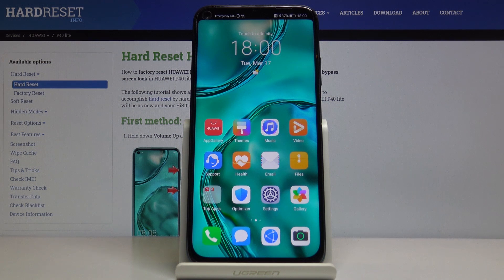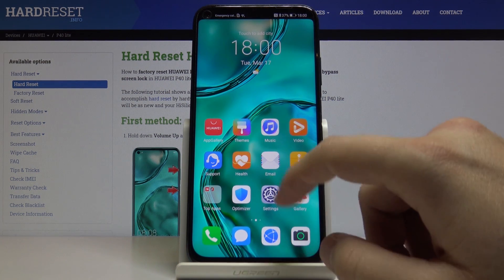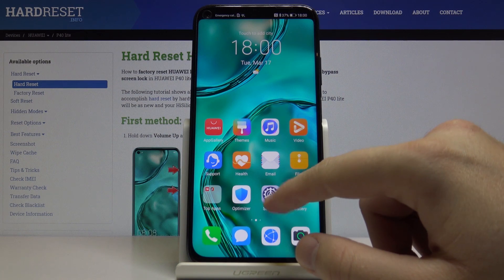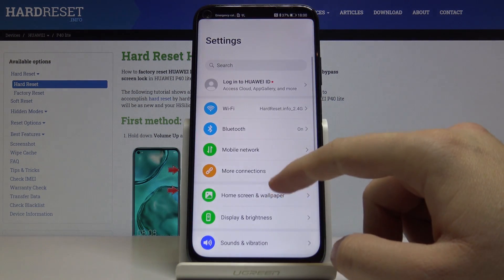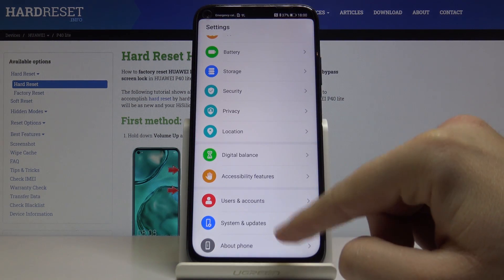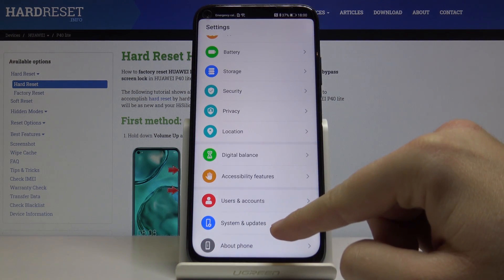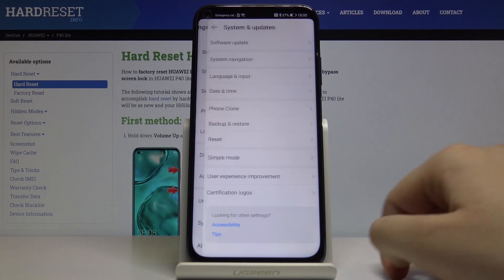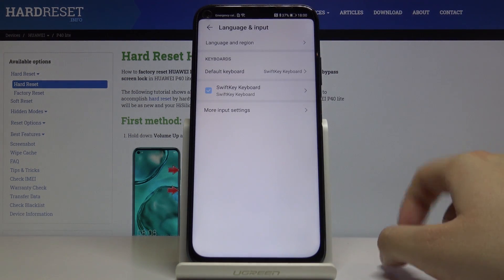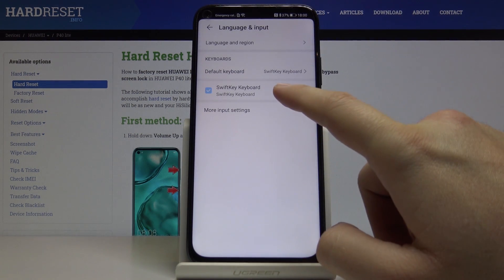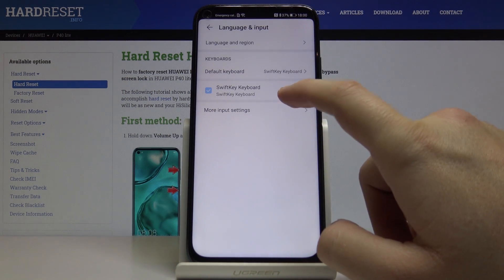Welcome. In front of me is the Huawei P40 Lite, and I'm going to show you how to change your keyboard theme. Let's start by opening Settings, scrolling down, and entering System and Updates — click here and there is our keyboard.